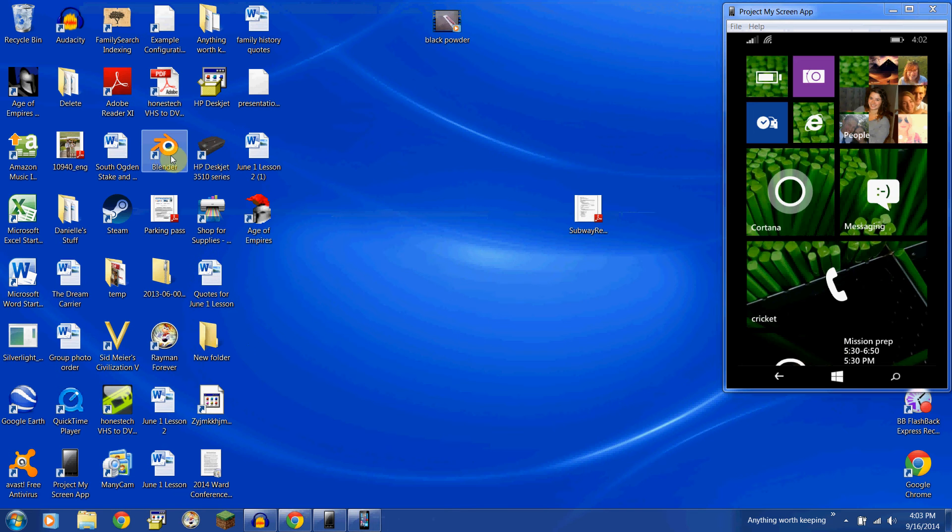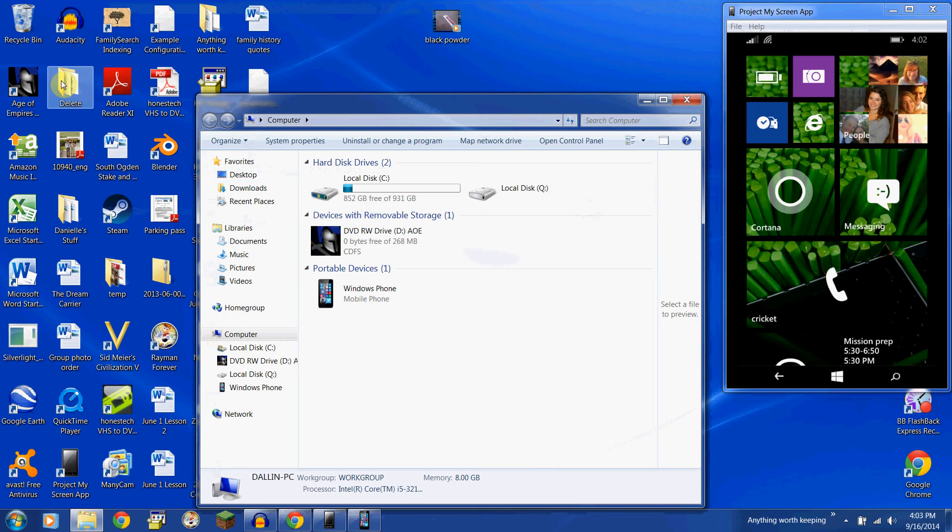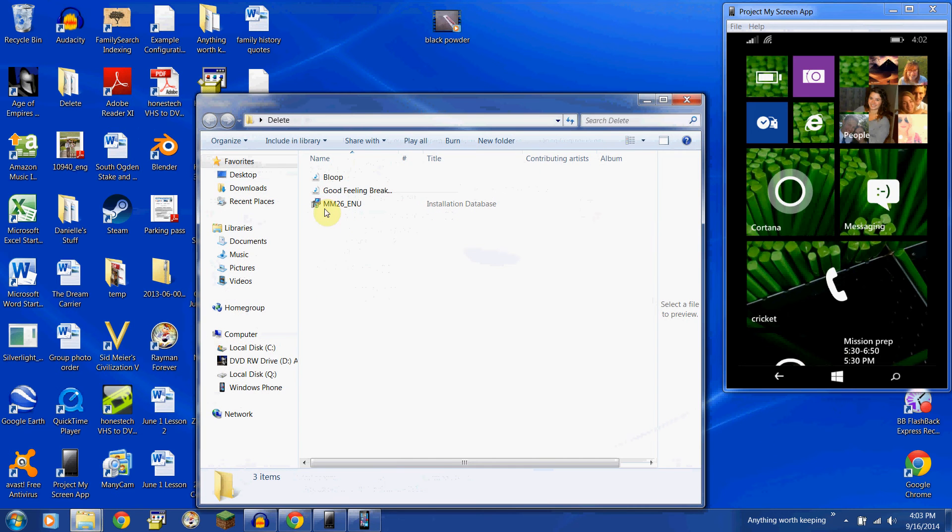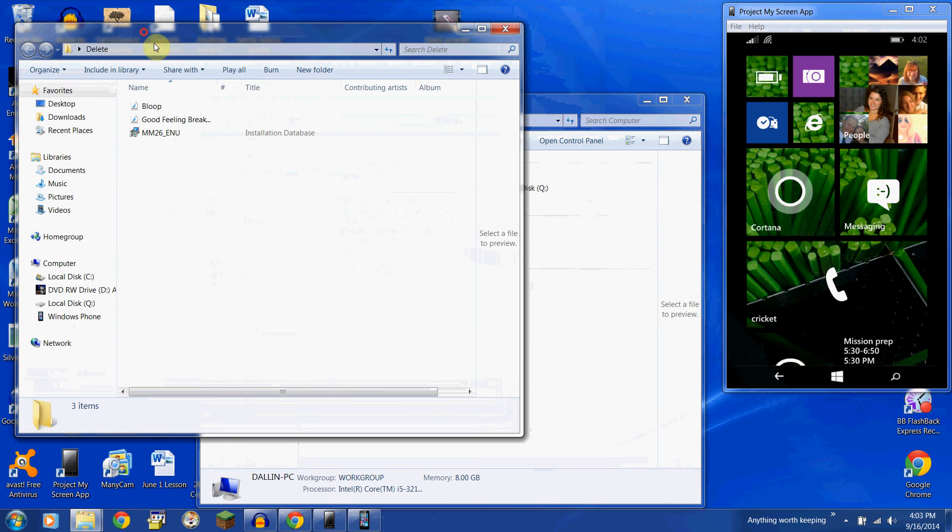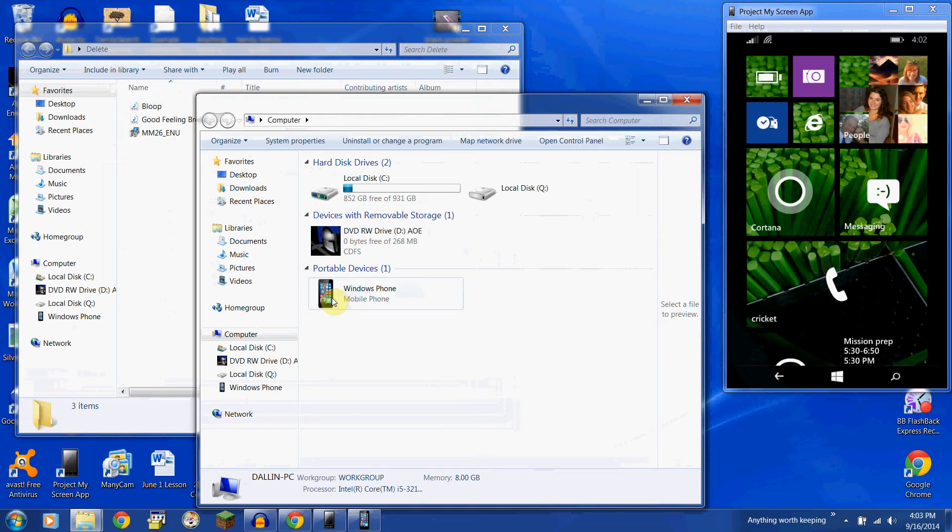Now, we're going to open that up in my computer. Open wherever that is. I've got the file there as well as open up my computer. You'll see your Windows phone. I'm using the Nokia Lumia 630.